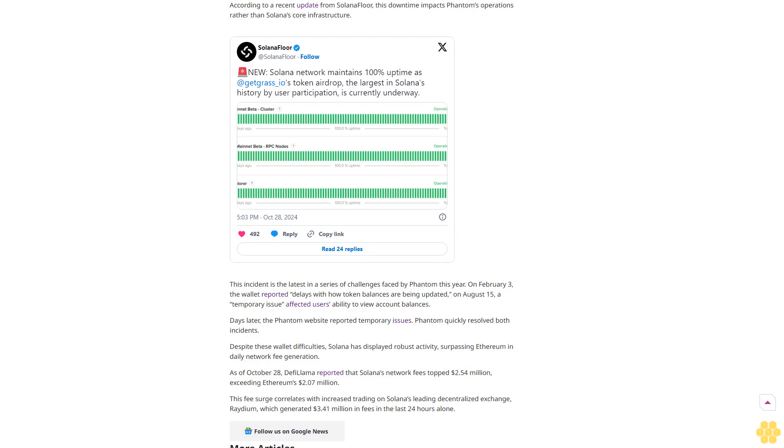This incident is the latest in a series of challenges faced by Phantom this year. On February 3rd, the wallet reported delays with token balances being updated. On August 15th, a temporary issue affected users' ability to view account balances. Days later, the Phantom website reported additional issues.